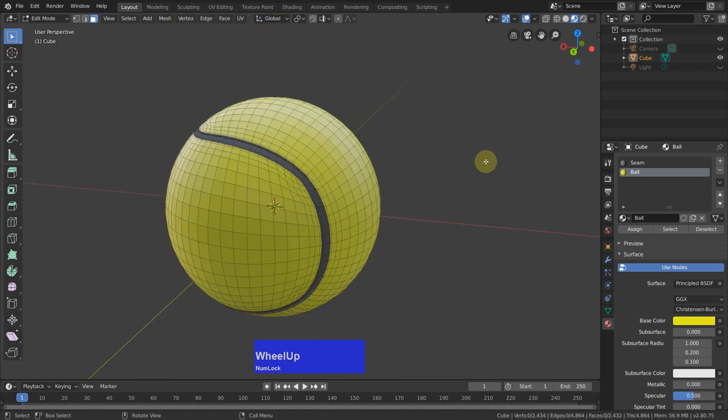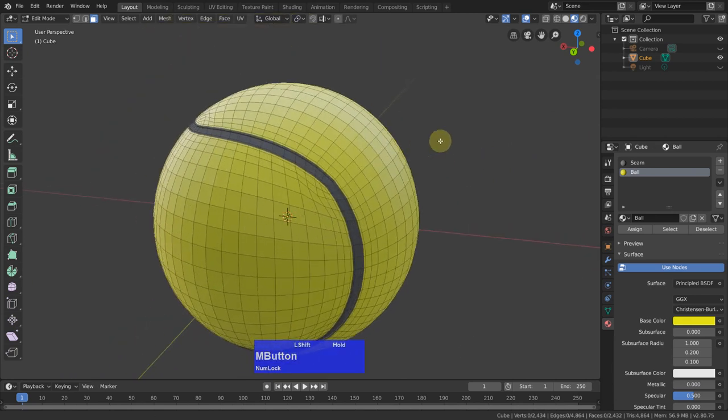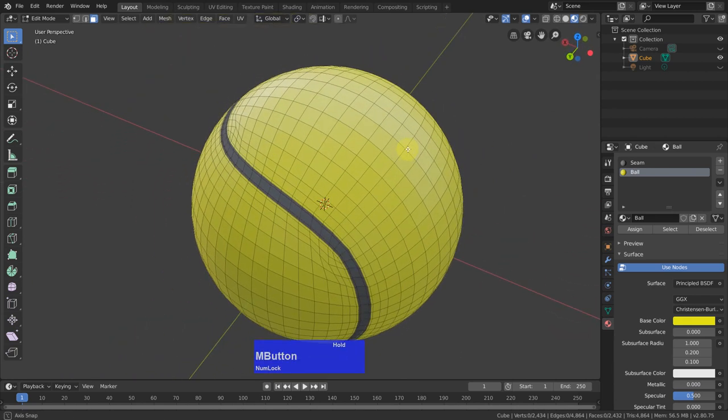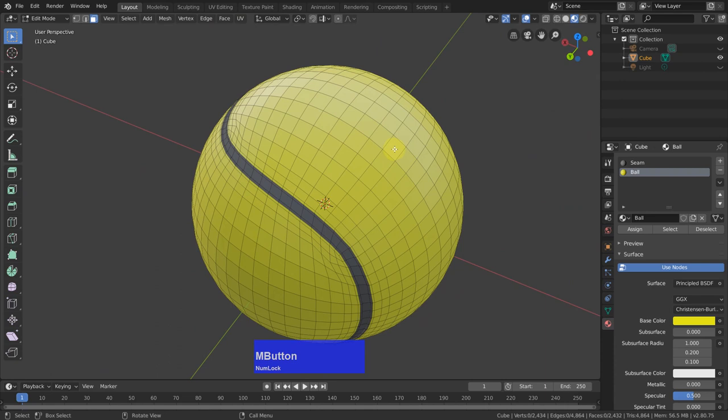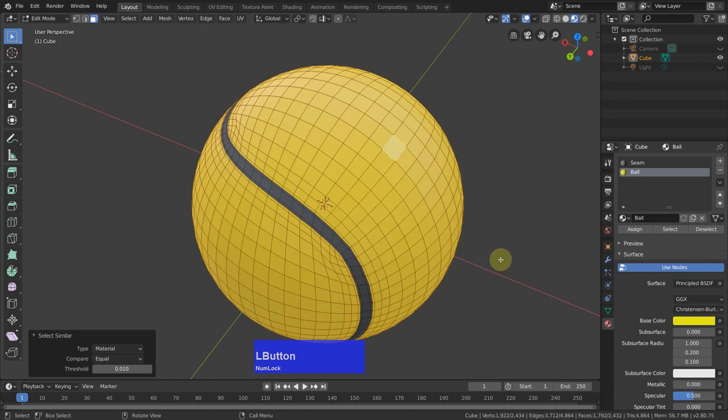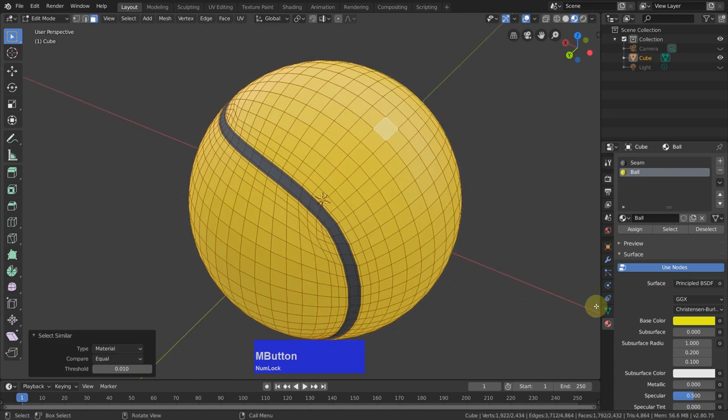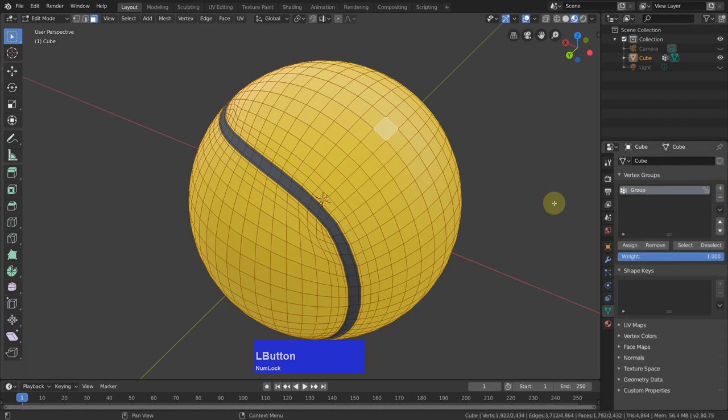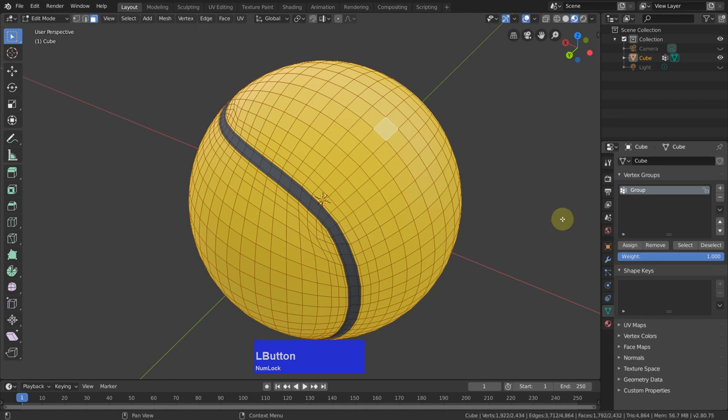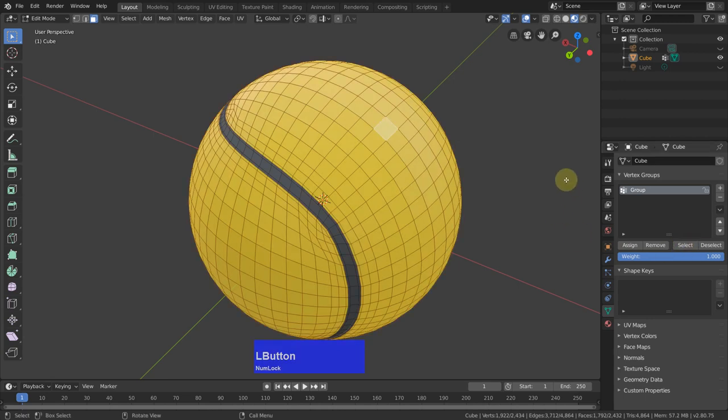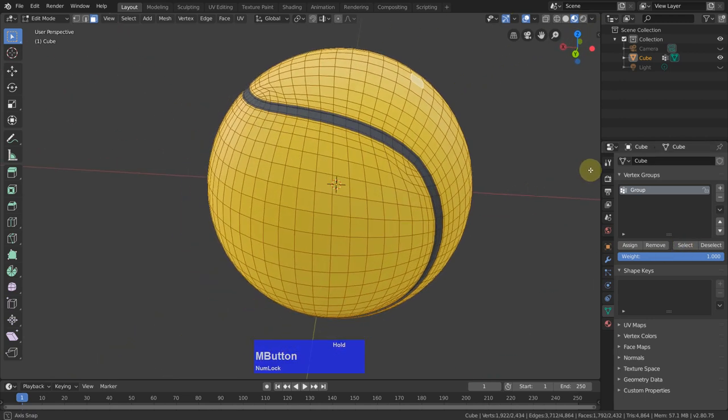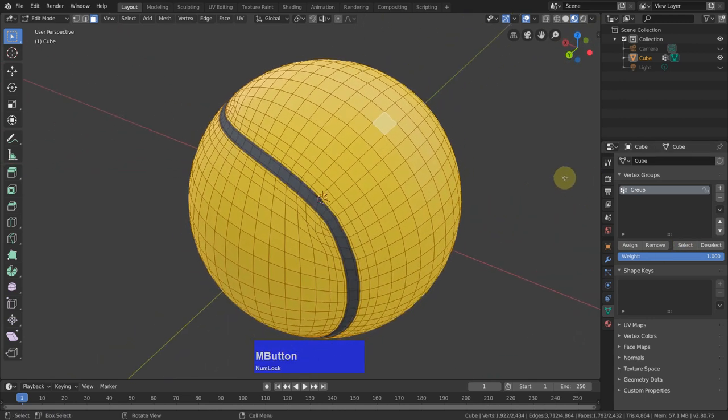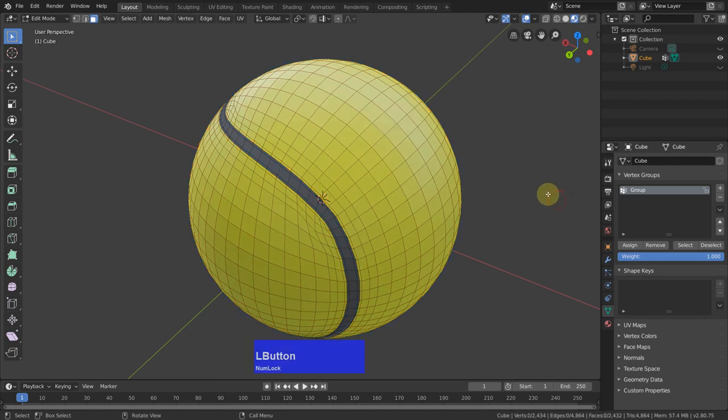I should have done that before, but it's no problem. I can select this color here. Shift+G, select similar material. Then I go to my vertex groups. Add a new group. Assign my selection to this group. Deselect it and then select again. And yes, it has only selected my yellow material. That's good.